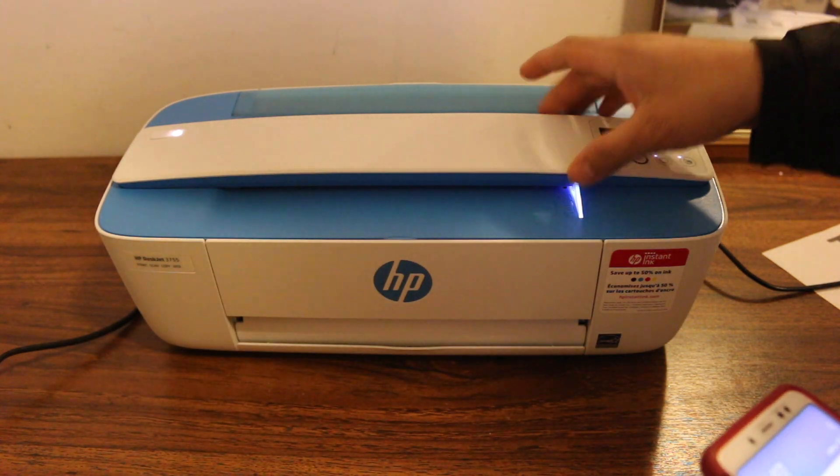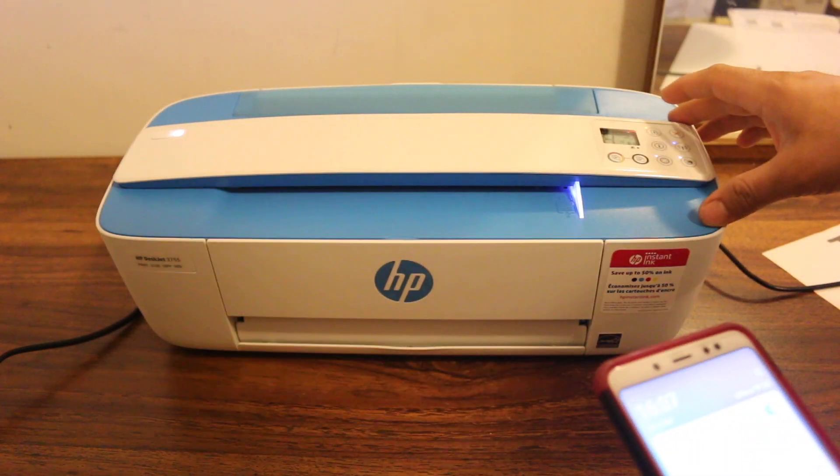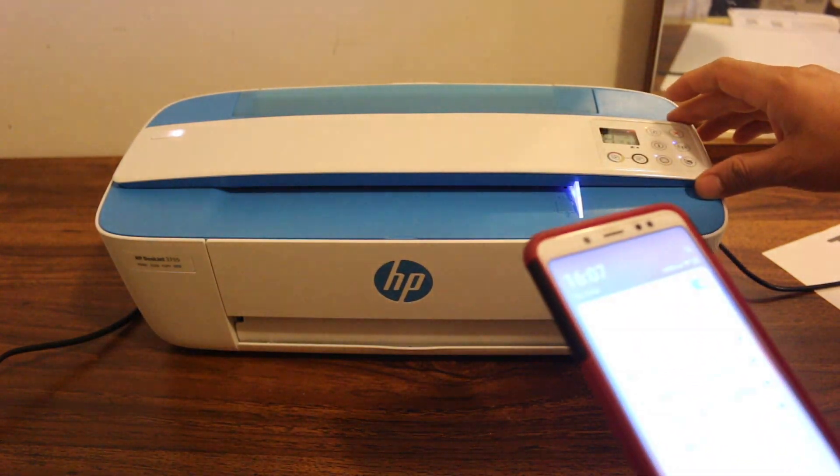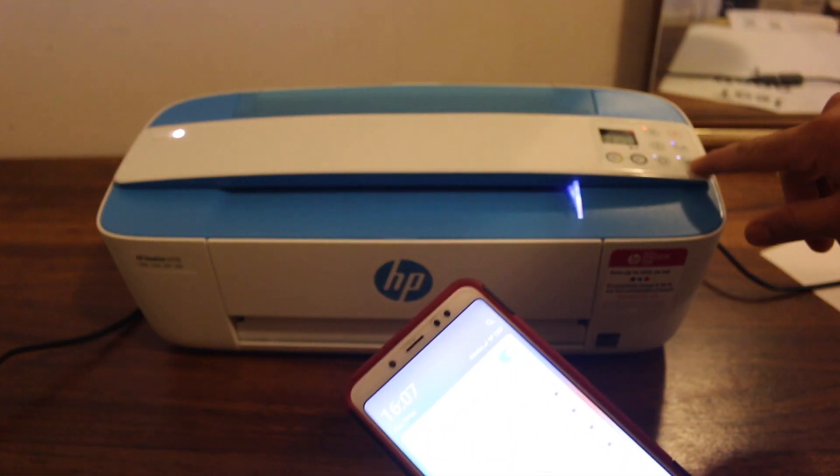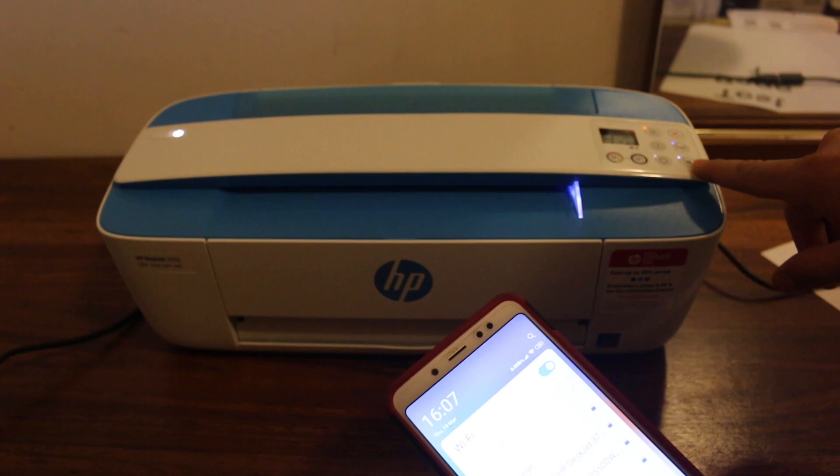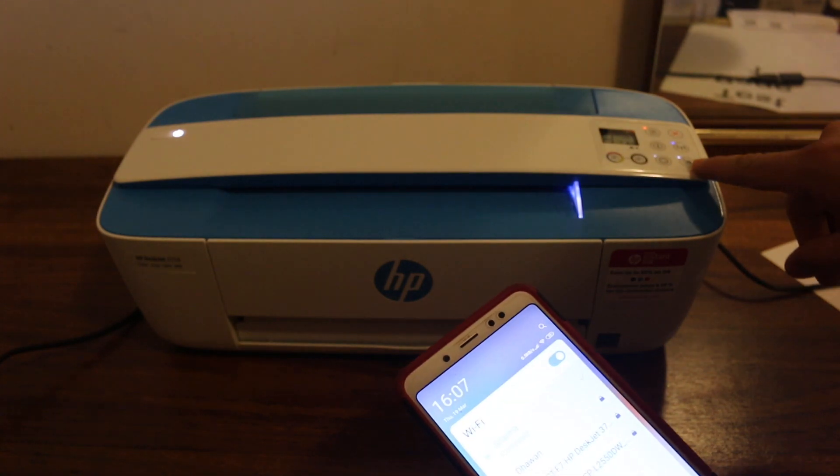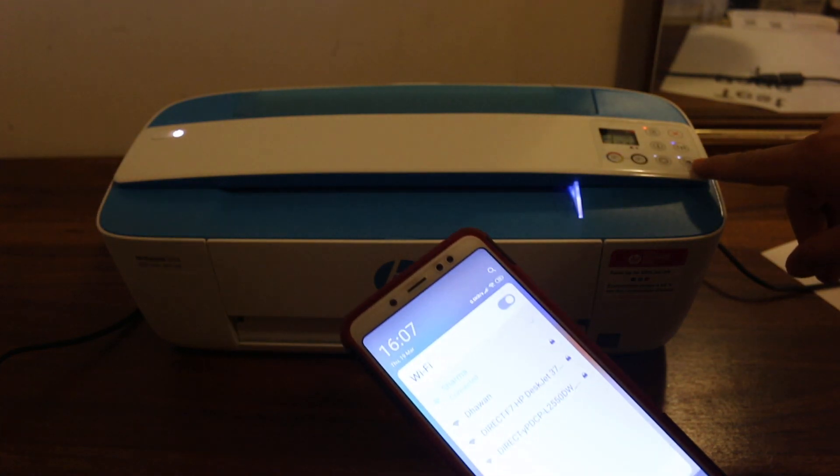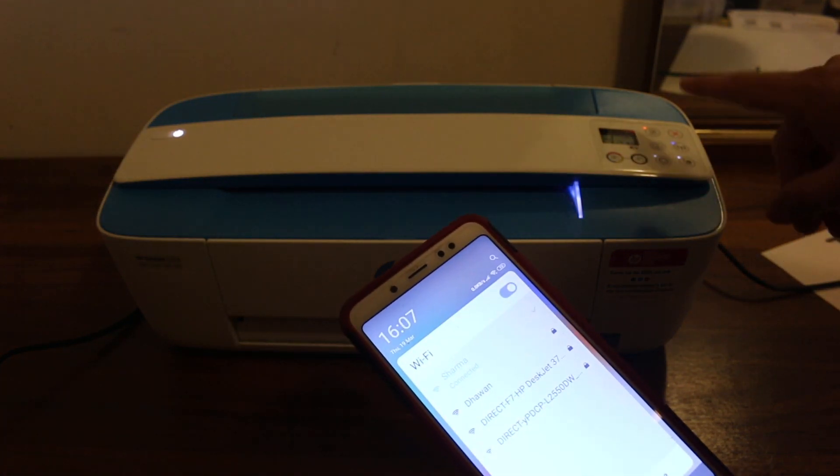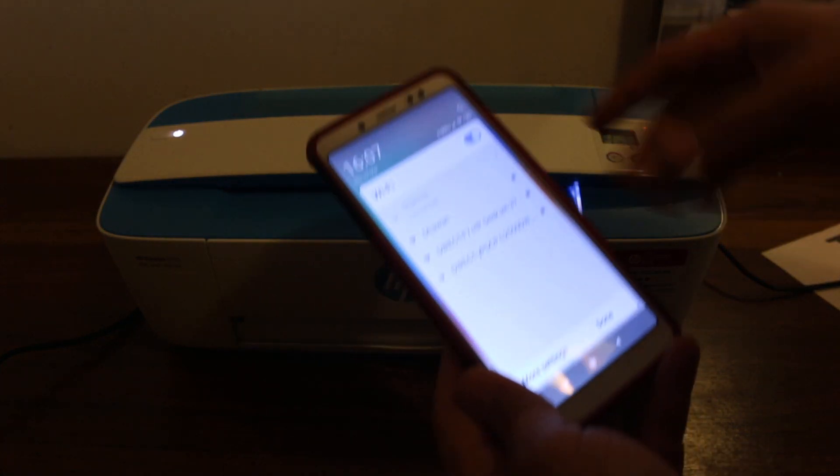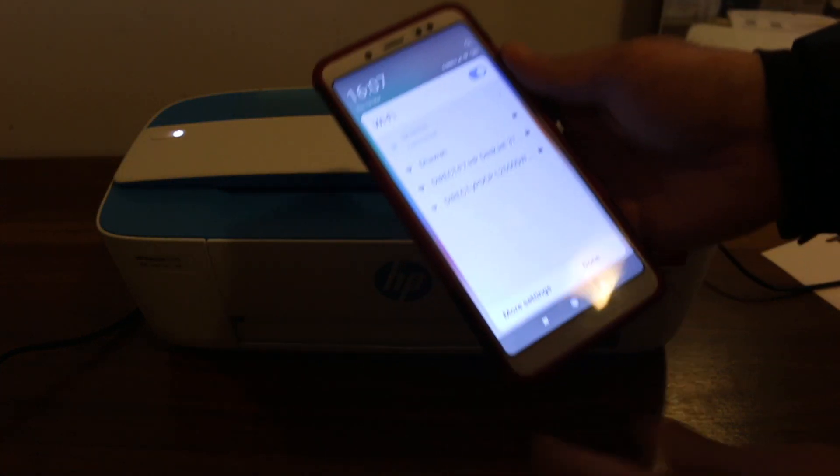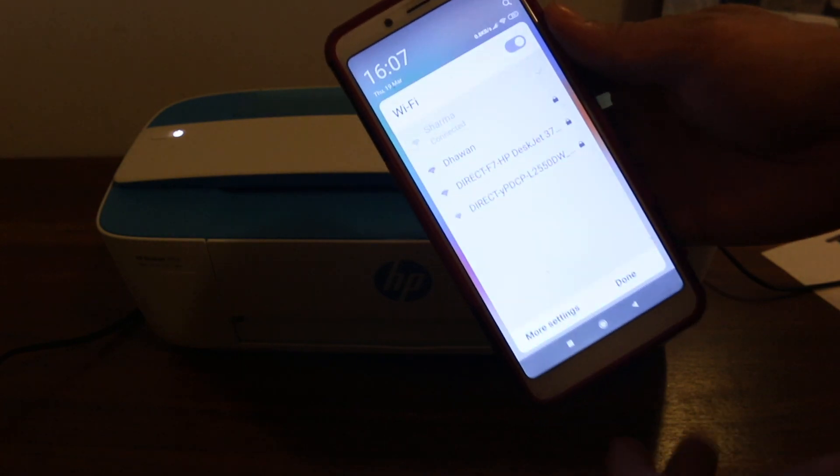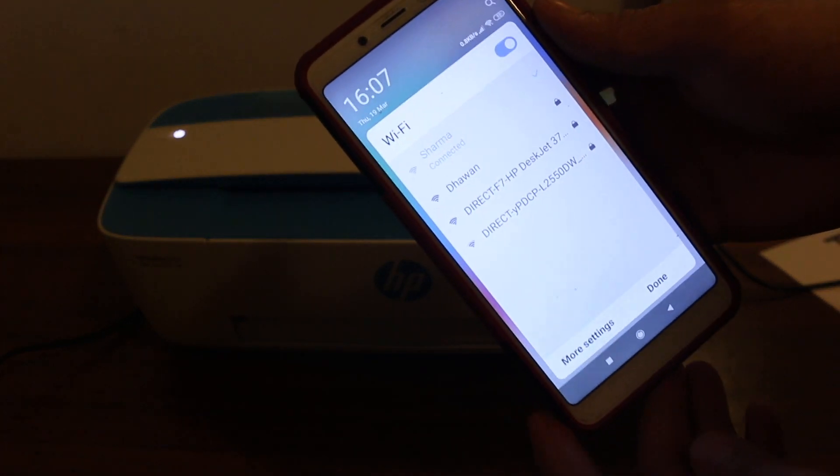Now I'm going to show you a method using the printer's Wi-Fi Direct service. Make sure the Wi-Fi light is on and the Wi-Fi Direct light is on. Now go to your Android phone or any phone you have and go to the Wi-Fi network.